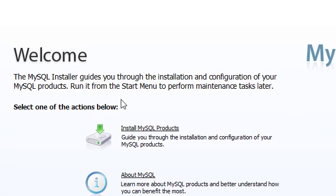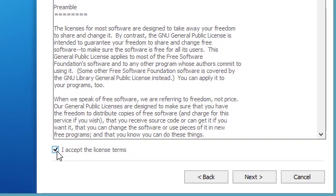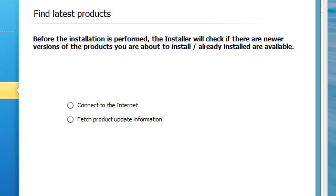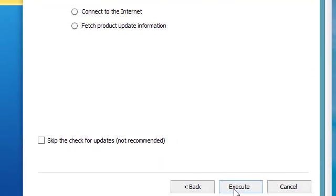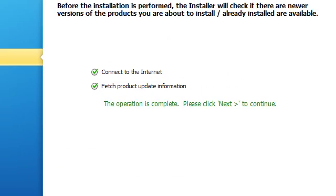We're going to go ahead and install MySQL products. Going to accept and click next. We'll go ahead and let it run.